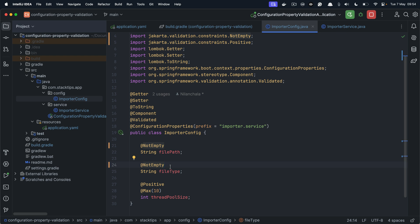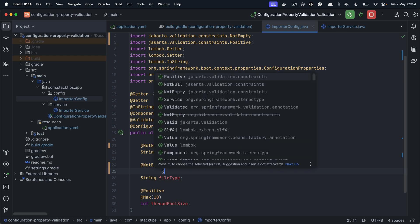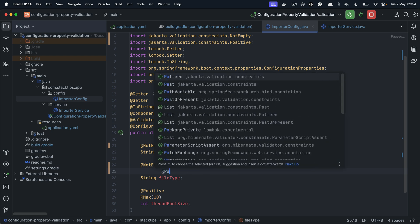Now for the file type, let's add another validation. We want to ensure that the file type must be a CSV type or a TXT type. So we can do that using regular expression. And for regular expression to work, we need to provide @Pattern.